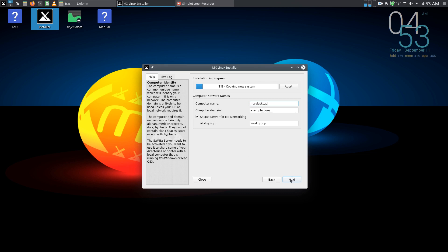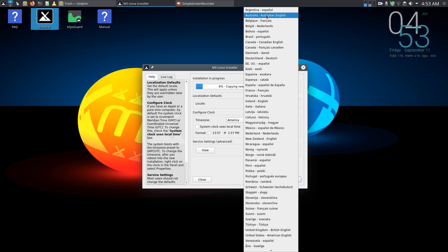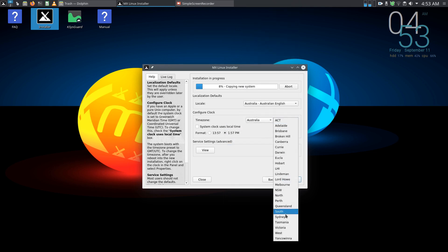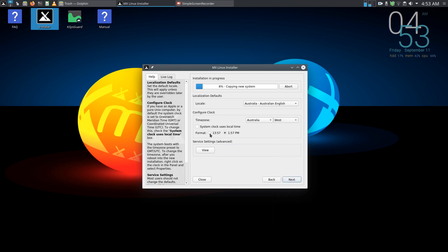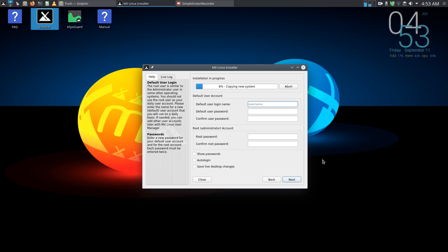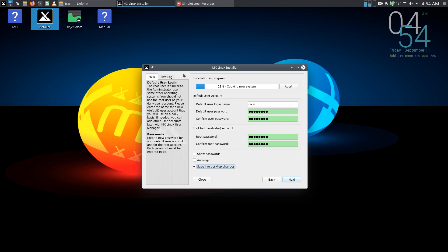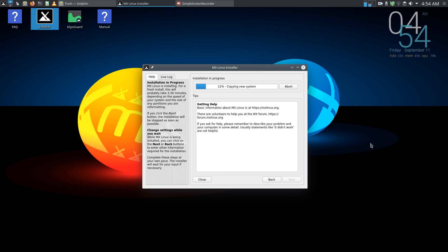So let's just go through all this. And keep sumber, next, Australian English, Australia and West, 24 hour clock, next. So that's default password and root administrator password as well. And I'm going to click here, save live desktop changes. So I've changed the wallpaper, I've added this here, I've added one, two, three here and changed this one to show here. So hopefully that all changes. So let's go next and all we've got to do now is sit back and wait for the install to finish.